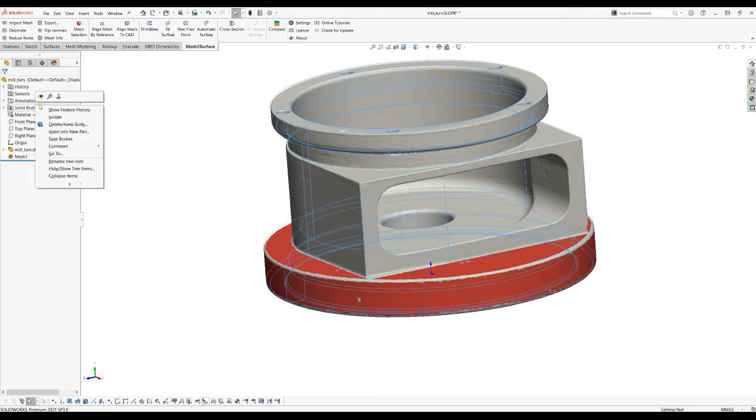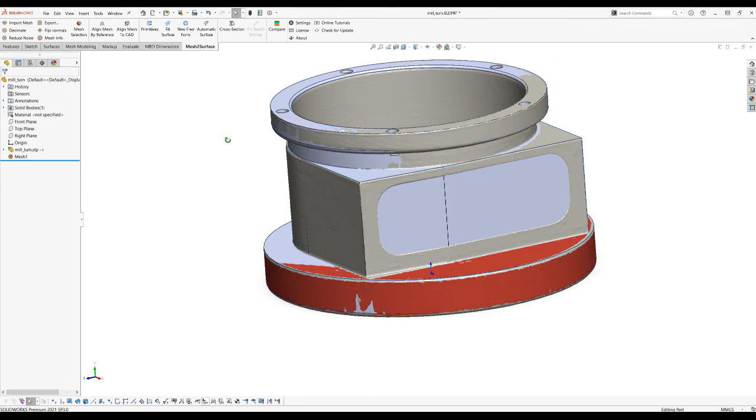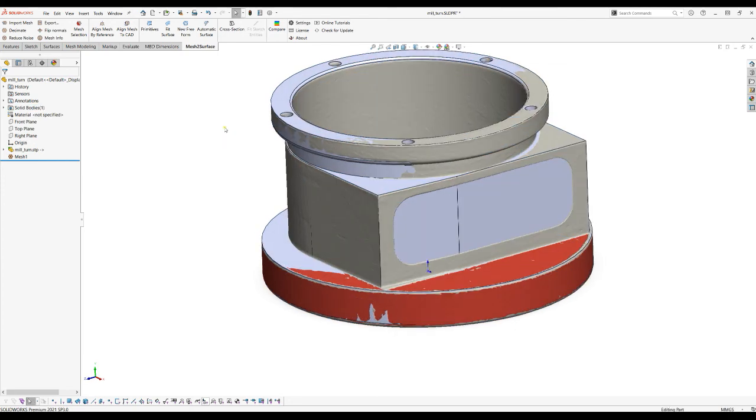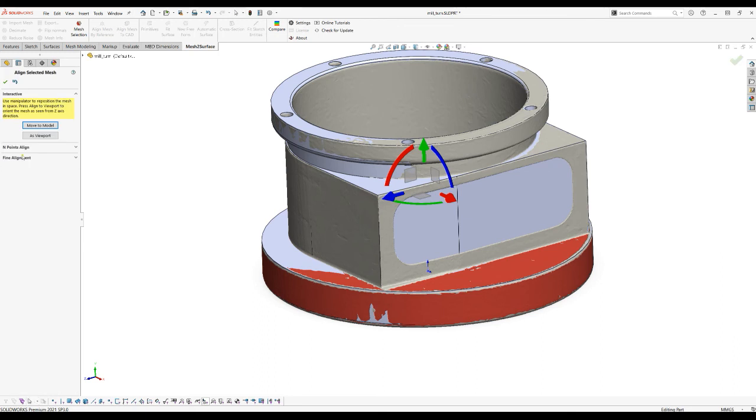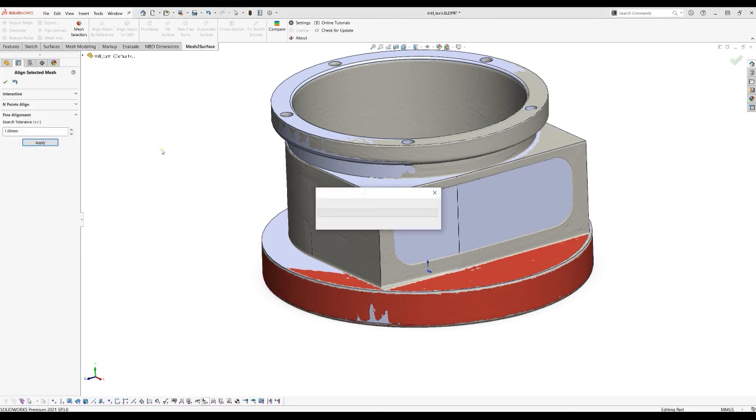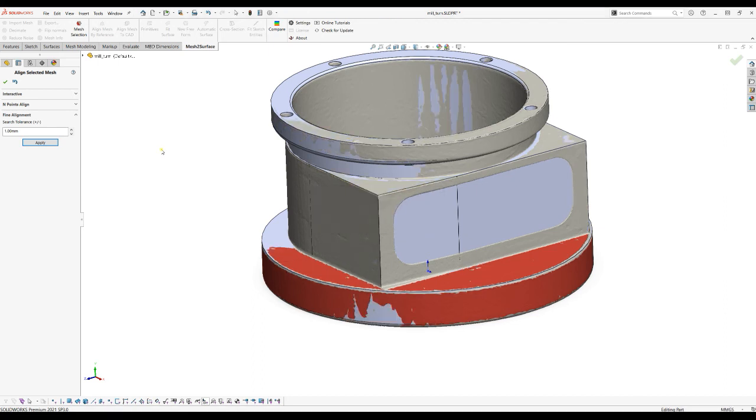We will show my CAD model because I need this as a reference for my final alignment. When I go to align mesh to CAD I can go to fine align. Now when I press apply the software will not use all the points from the mesh but will use only the selected ones.